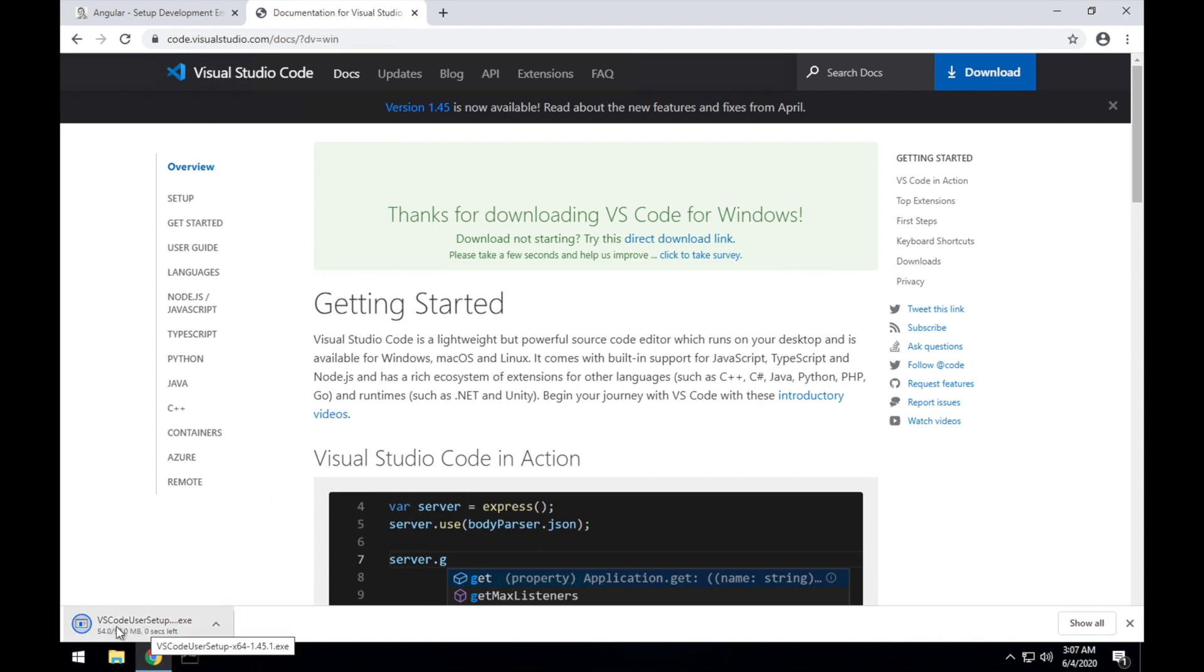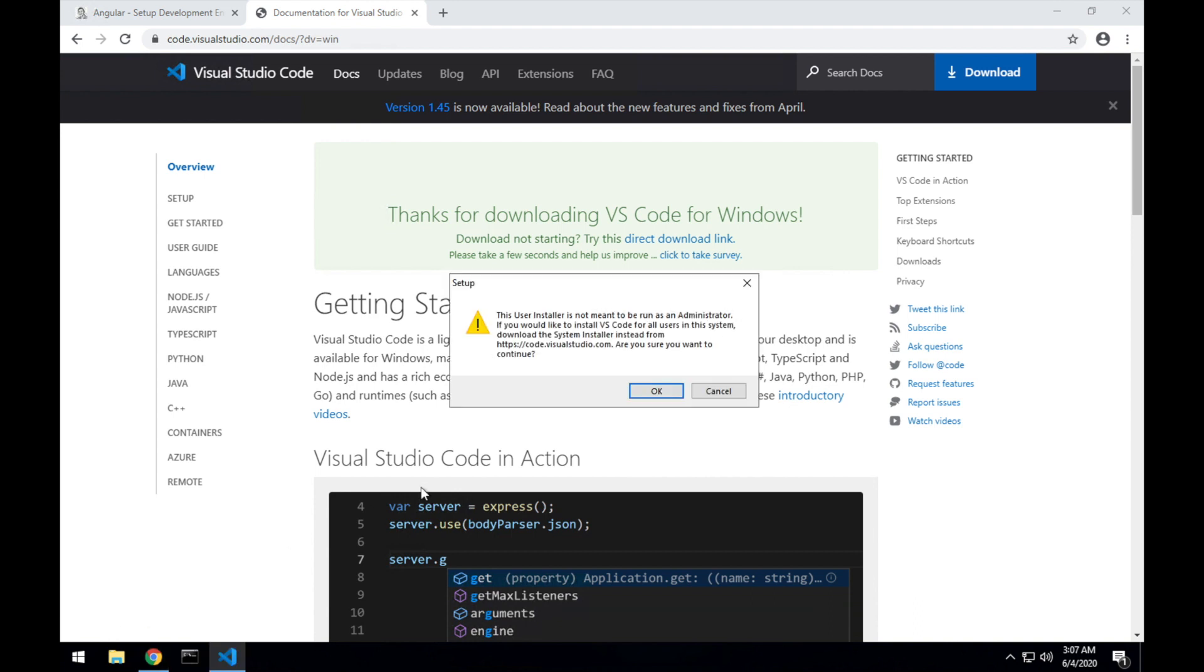Once that's downloaded, I'll run that installer. And this warning is just because I'm an admin of this machine, and it's just confirming that I want to install VS Code for just this user that I'm logged in as, rather than system-wide. Because I'm an administrator, I would have access to use the system installer if I wanted to. I'm happy to run the user installer, so I'm going to click OK.